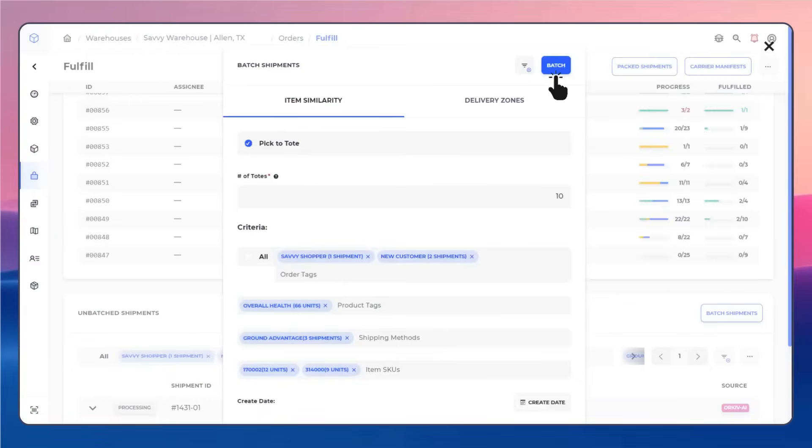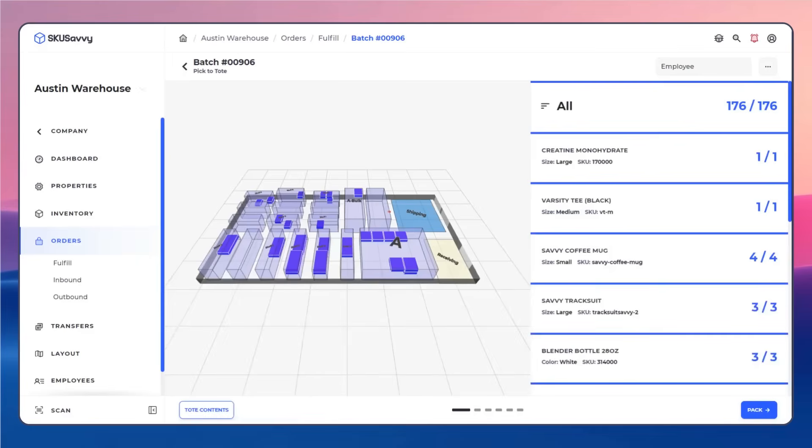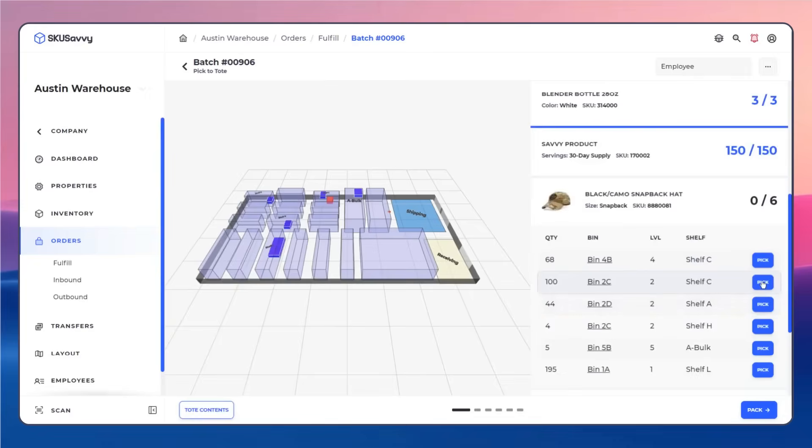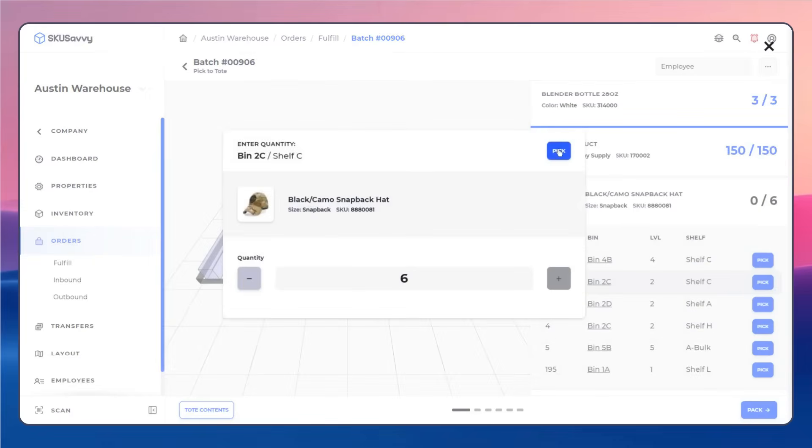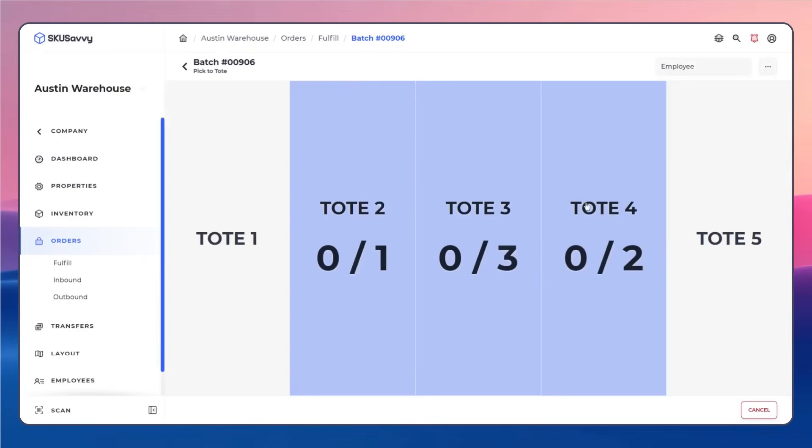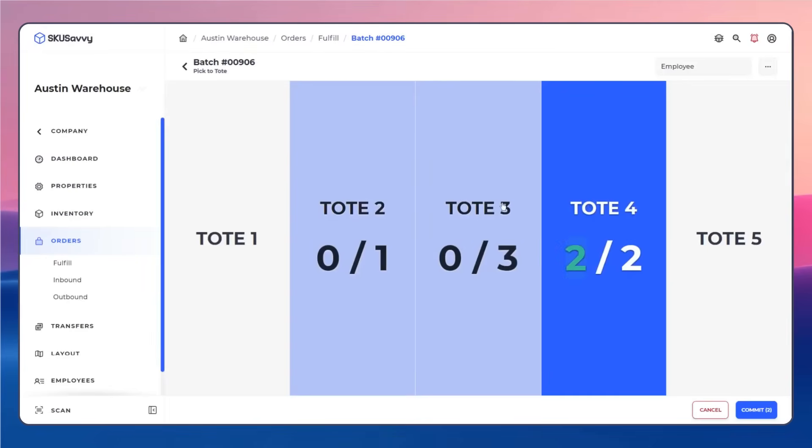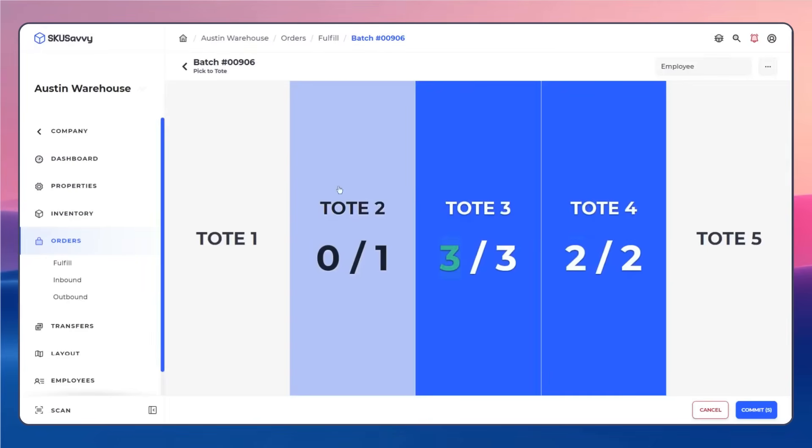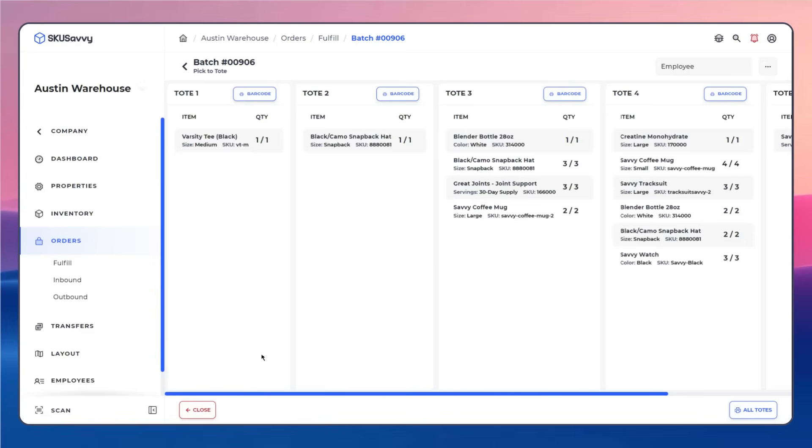When it comes to getting those orders out the door, our high-throughput batch pick to tote system eliminates errors and speeds through pick routes to ensure timely order fulfillment.